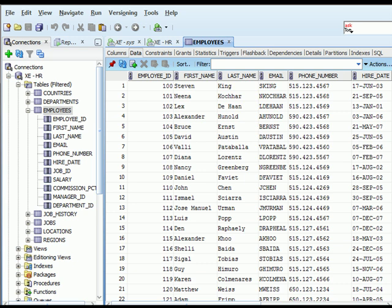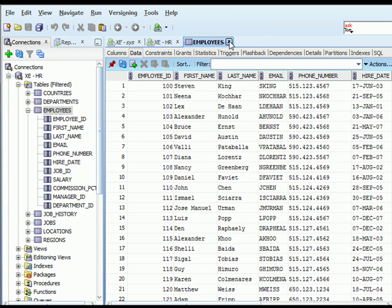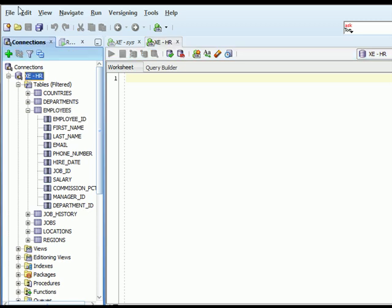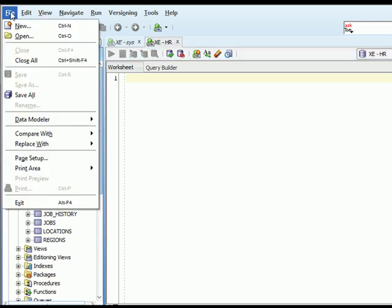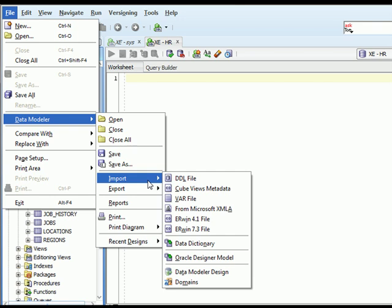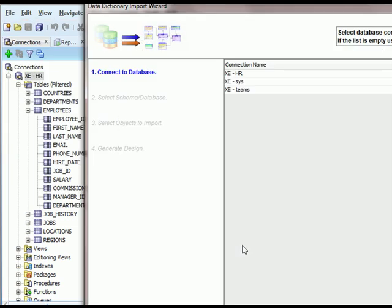I'm going to switch over, and I'm going to get rid of the employees window. And then I'm going to go to File, Data Modeler, and I'm going to import.